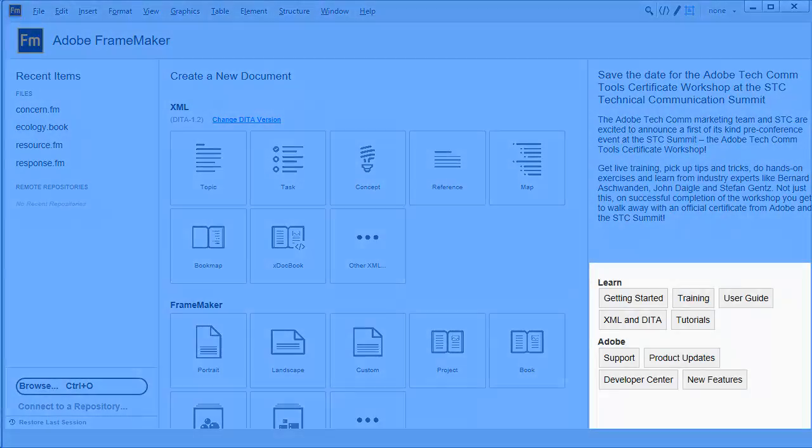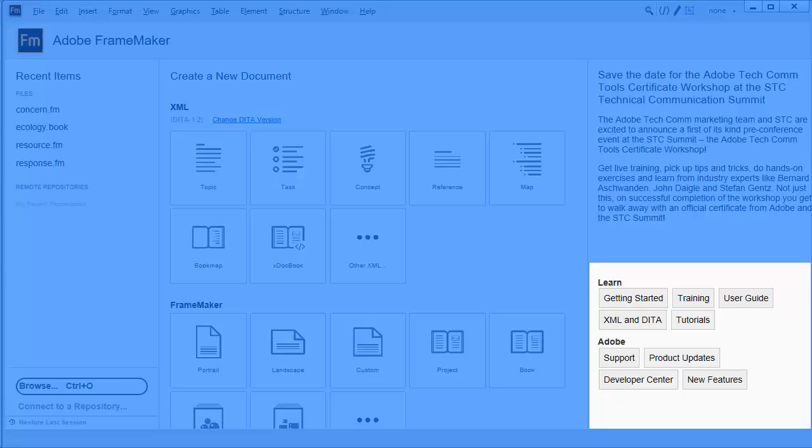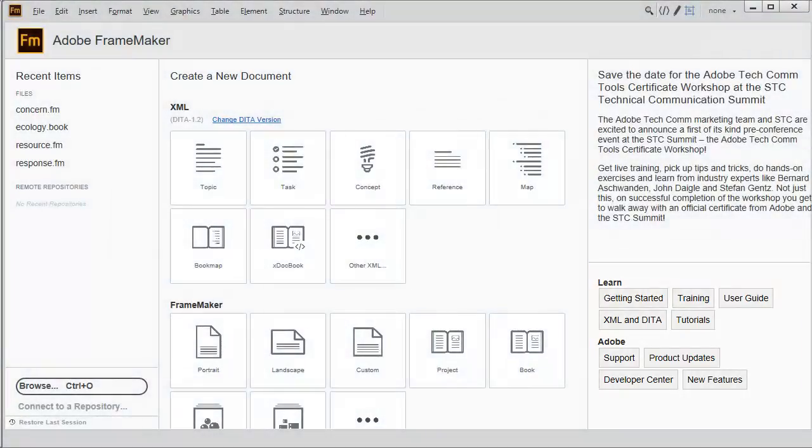When you want to learn more about FrameMaker, check out resources, which are available at no additional charge.